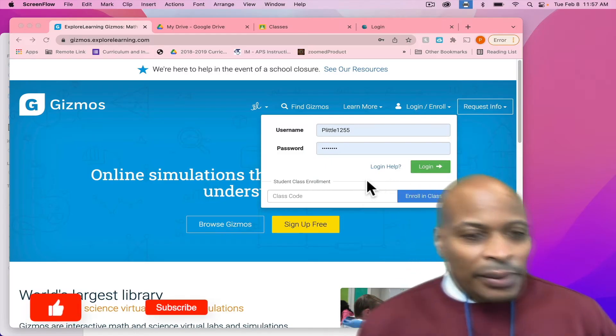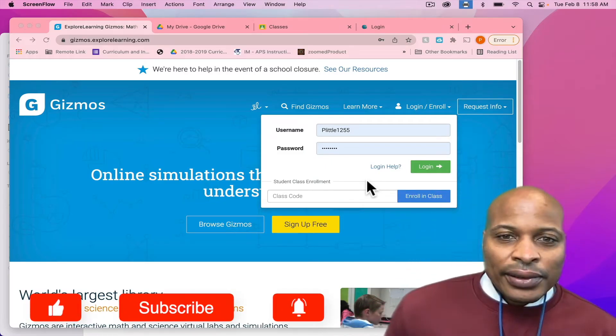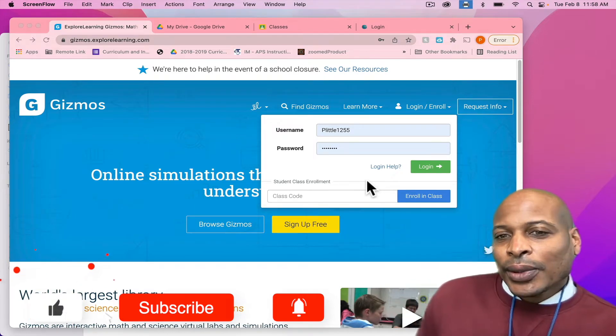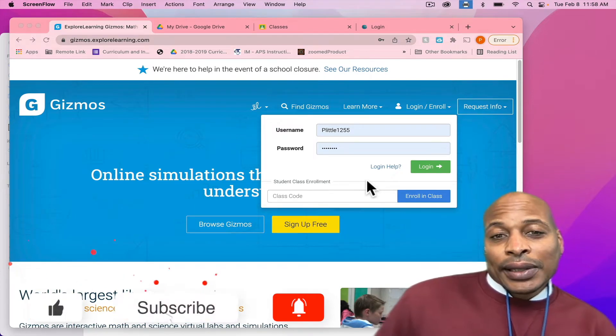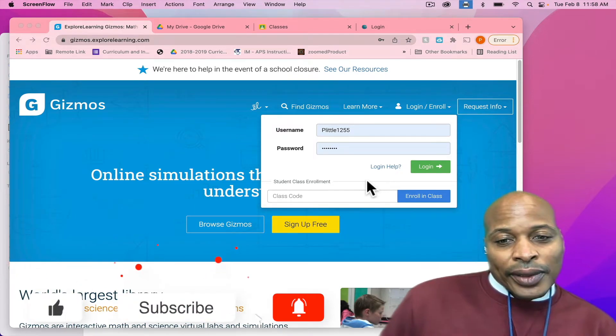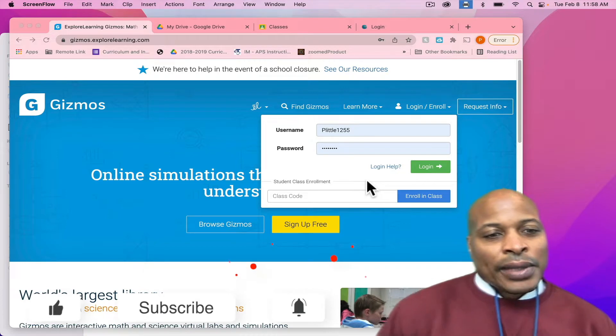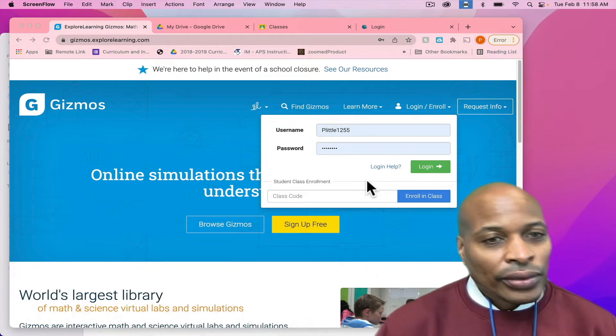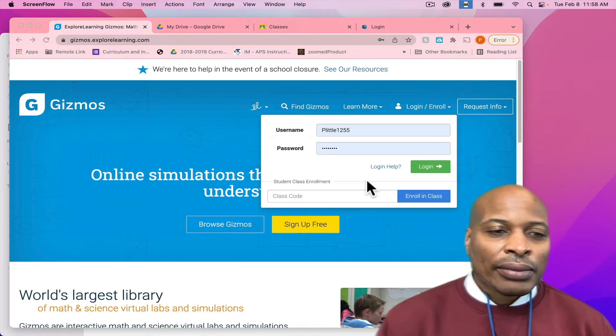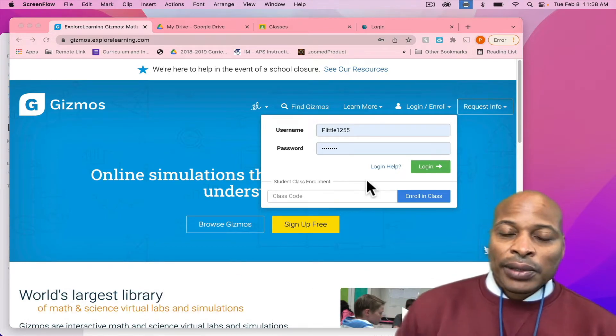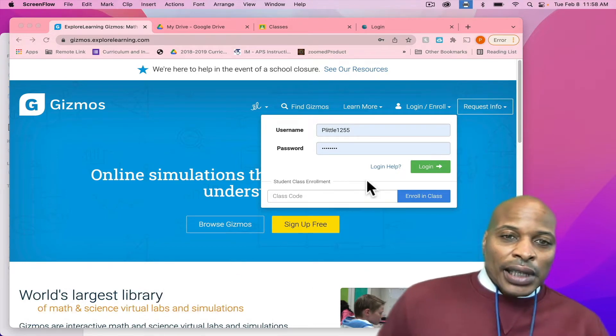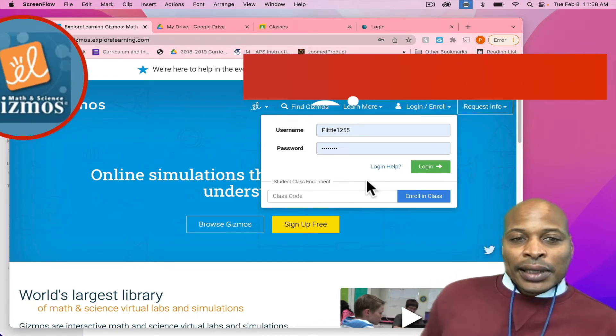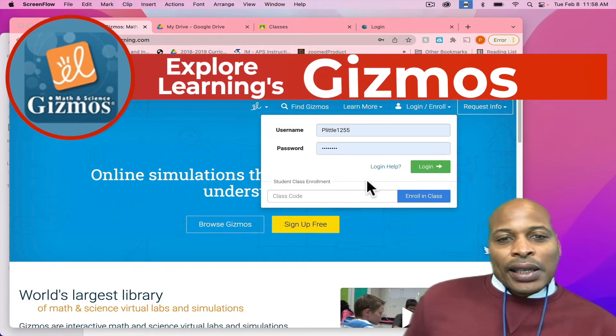Hi, everybody. My name is Papillon Little. I am the K-5 Science Coordinator for Atlanta Public Schools. Today, I am actually going to show you how to use a resource that we have purchased for the district. It's an awesome resource. It's called Gizmos.